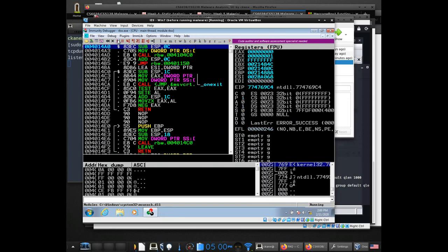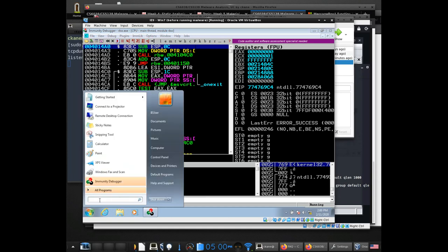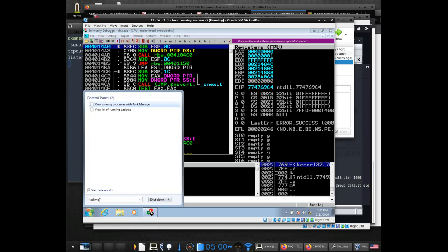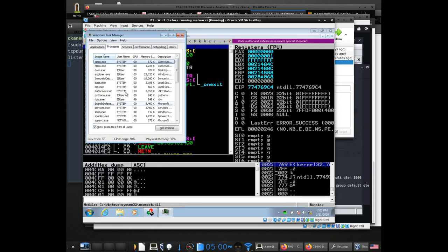I'm going to go ahead and run it. Down in the lower right-hand corner you'll see that it says it's running. I'll go to Task Manager to verify that Immunity Debugger is running and then RBW is running. You can see that RBW is taking up a lot of CPU as well.